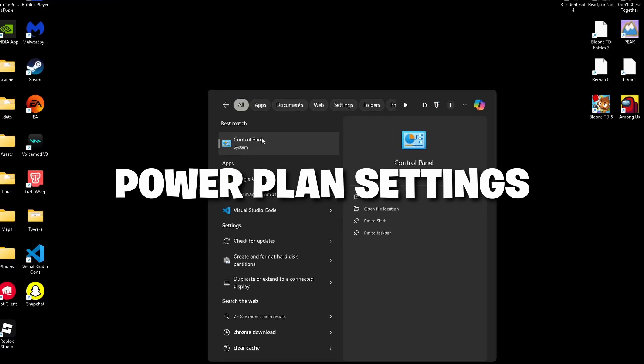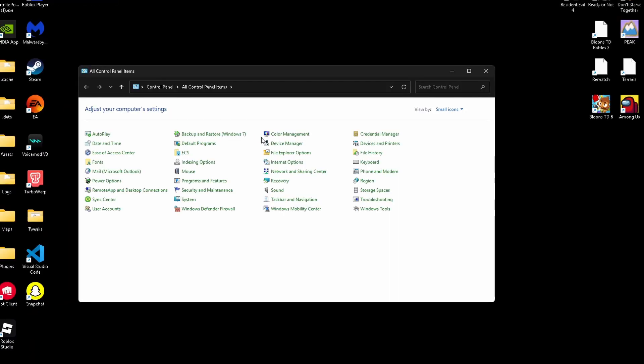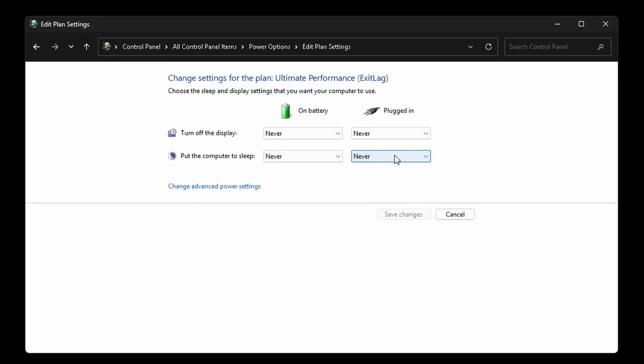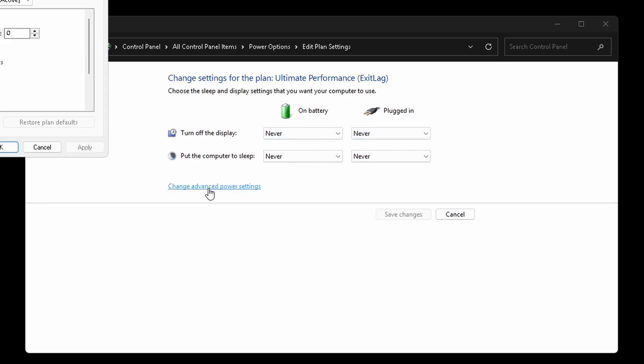I want you to go to your control panel, go to power options, and make sure you're on high performance or even ultimate performance if you're on a good PC. This stops your CPU from throttling to save power. While you're in here, I want you to set all these settings right here to never.